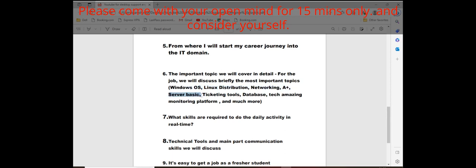The sixth point, the important topic: what we will cover in this playlist. What skills you need and how you become an IT professional engineer. We'll learn Windows OS, Linux distributions, networking A+, hardware, server basics, ticketing tools, database basics.